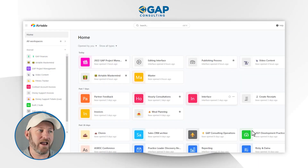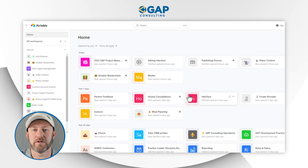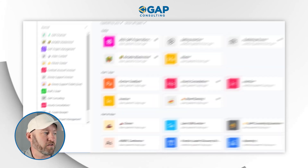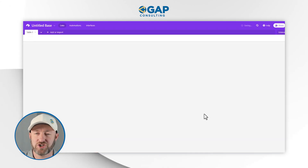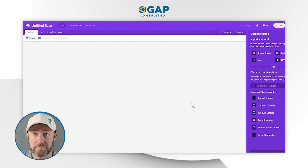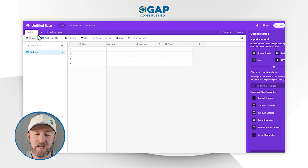Here I am on just my Airtable dashboard. I'm going to start with a new base from scratch that I'll add to my Gap Consulting workspace. Now the key takeaway with list view is that it really has to do with the hierarchical representation of data as it reaches through multiple tables in your base. That was a lot of jargon, but hopefully when you see this in action, it will all click.